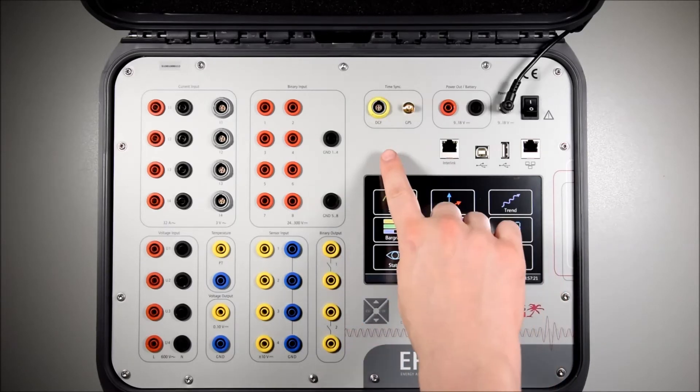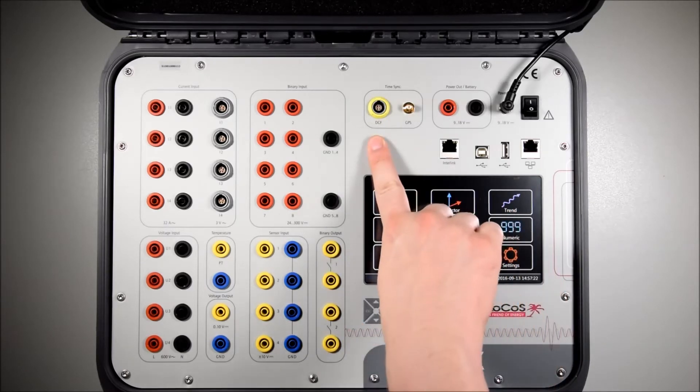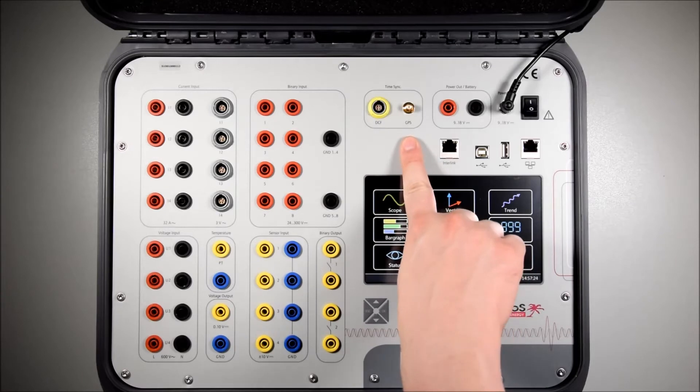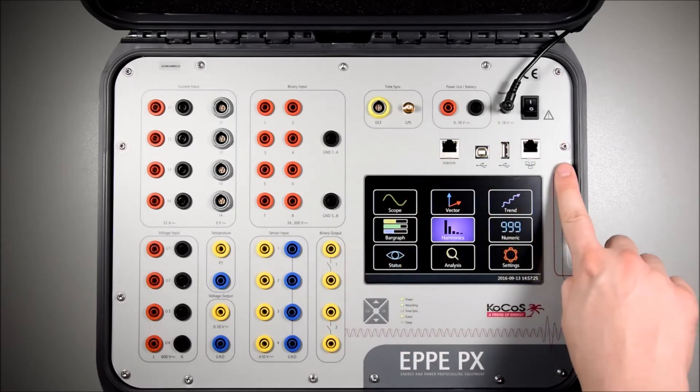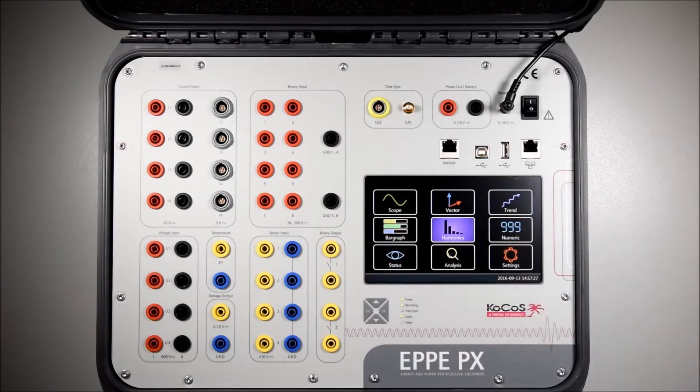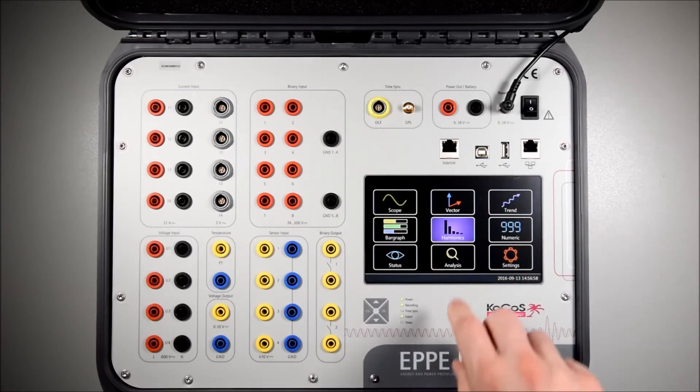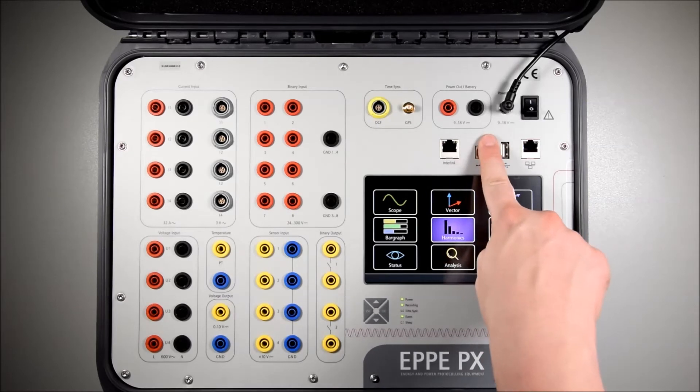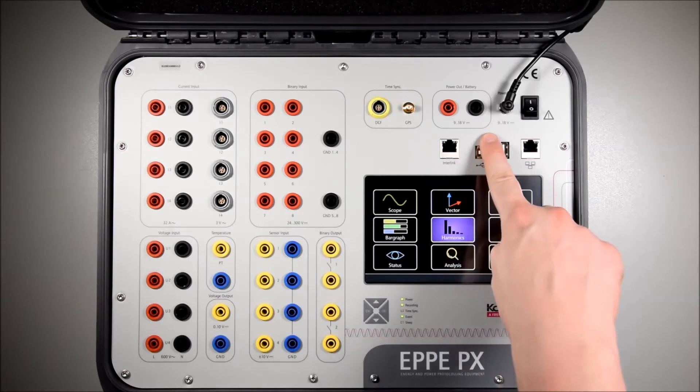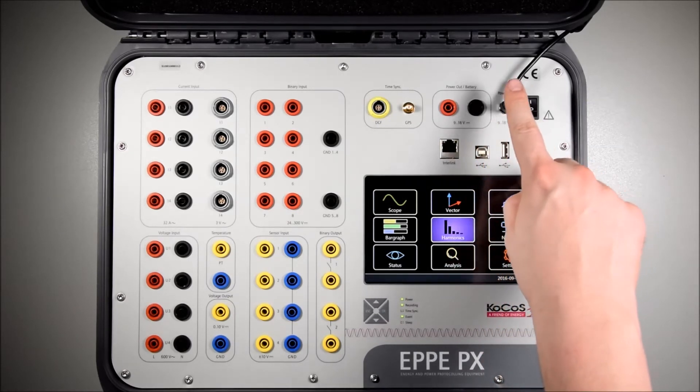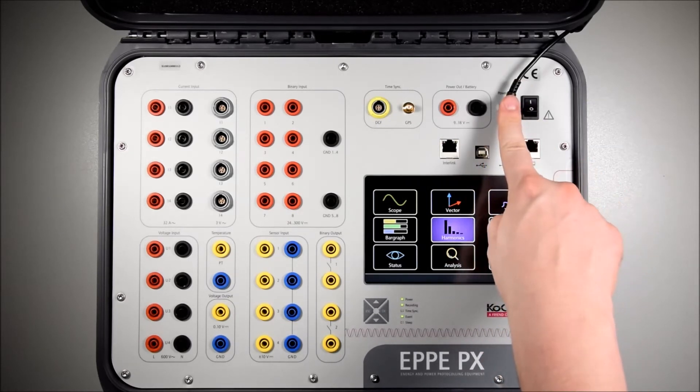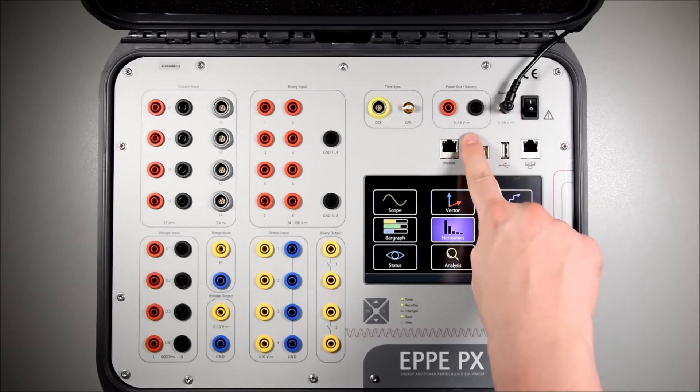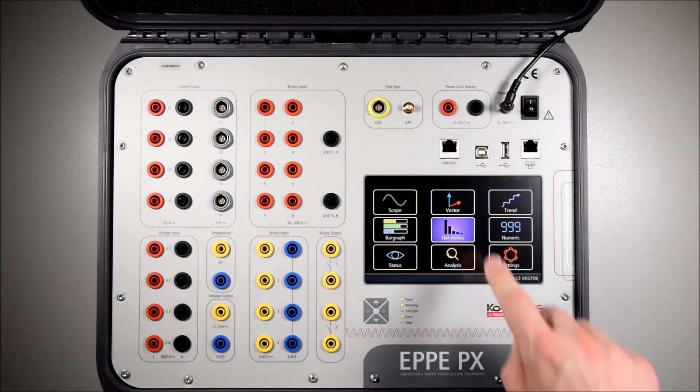Time synchronization can be done either via DCF signal, a GPS antenna or NTP time protocol. The internal supply of the PX is 12 volts, which can be fed either over a wide range power supply or a typical battery.